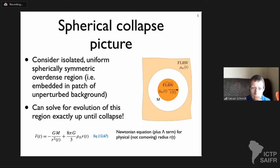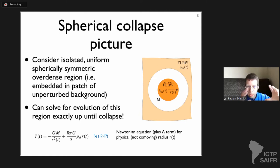There's a nice, extremely simple and yet powerful picture of halo formation: the spherical collapse picture. Imagine you have an isolated spherically symmetric uniform overdense region — basically a patch of the background universe. You cut out a sphere from that background universe and compress it slightly; then you have an overdense region.